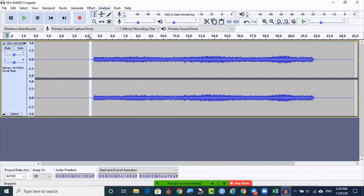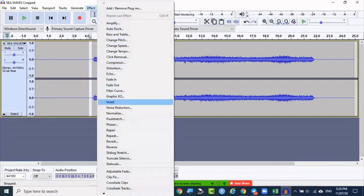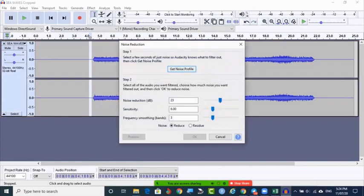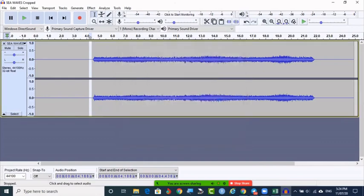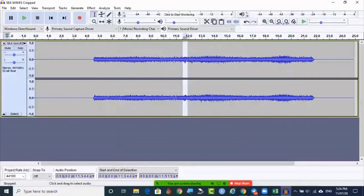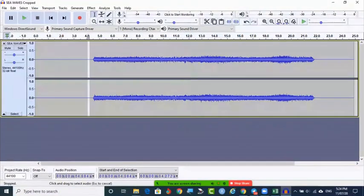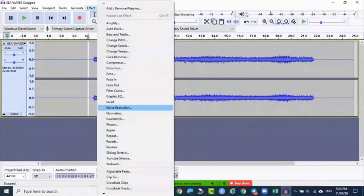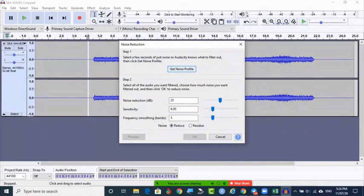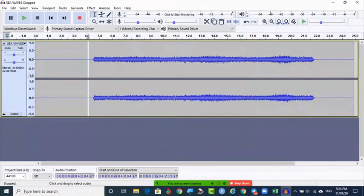First, select that noise segment, then go to the Effects tool and choose Noise Reduction. You have to get the noise profile first, because the same noise exists inside the waves and we cannot identify it otherwise. After selecting, go to Effects > Noise Reduction and click 'Get Noise Profile'. Just clicking it will get the noise profile — that means this frequency is the noise, and that kind of noise will be reduced.